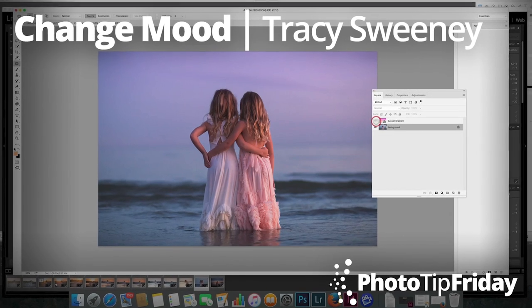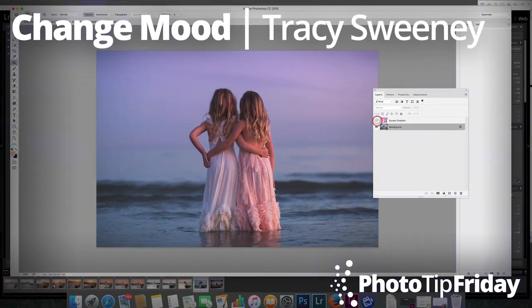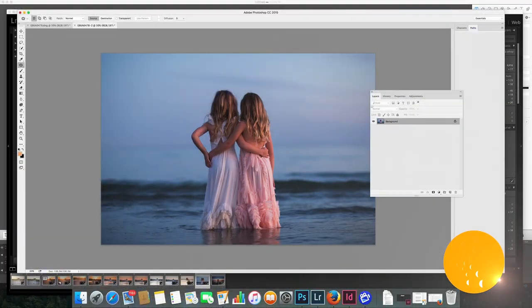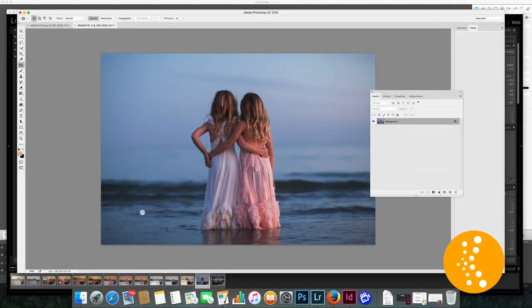Hi, I'm Tracy Sweeney, and here's your photo tip Friday. This has a very cool tone to it. Cool, I mean by the blue hues.